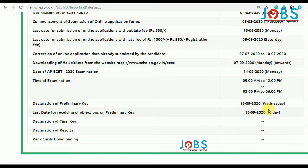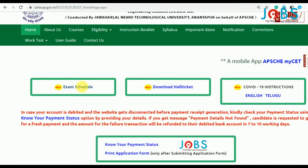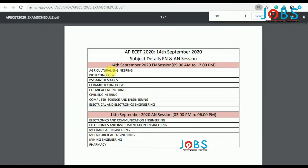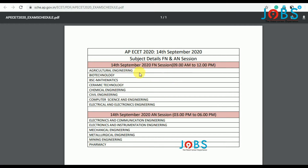You can download the application from the examination center on the 14th September. Morning session, 9 AM to 12 PM: Agriculture Engineering, Biotechnology, BSc Mathematics, Ceramic Technology, Chemical Engineering, Civil Engineering, Computer Science Engineering, and Electrical and Electronics Engineering.